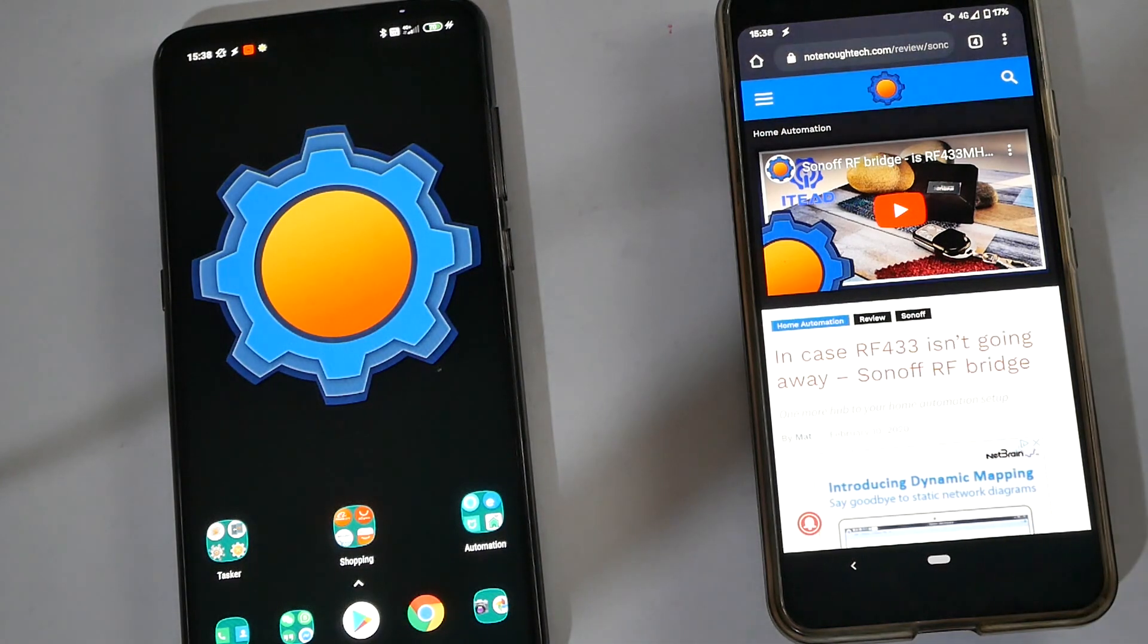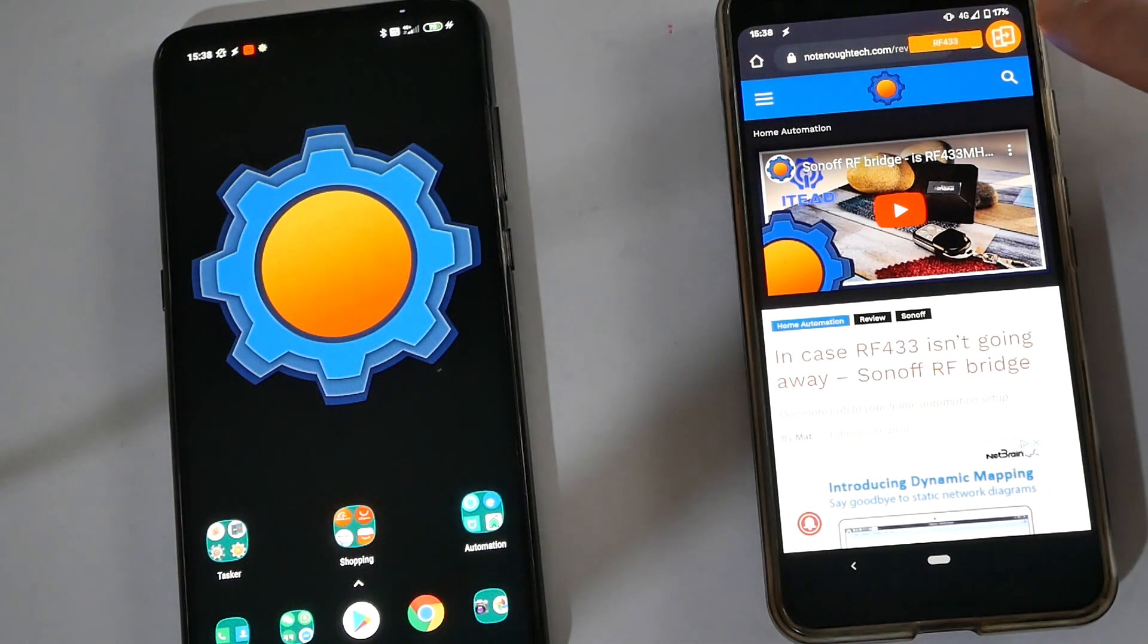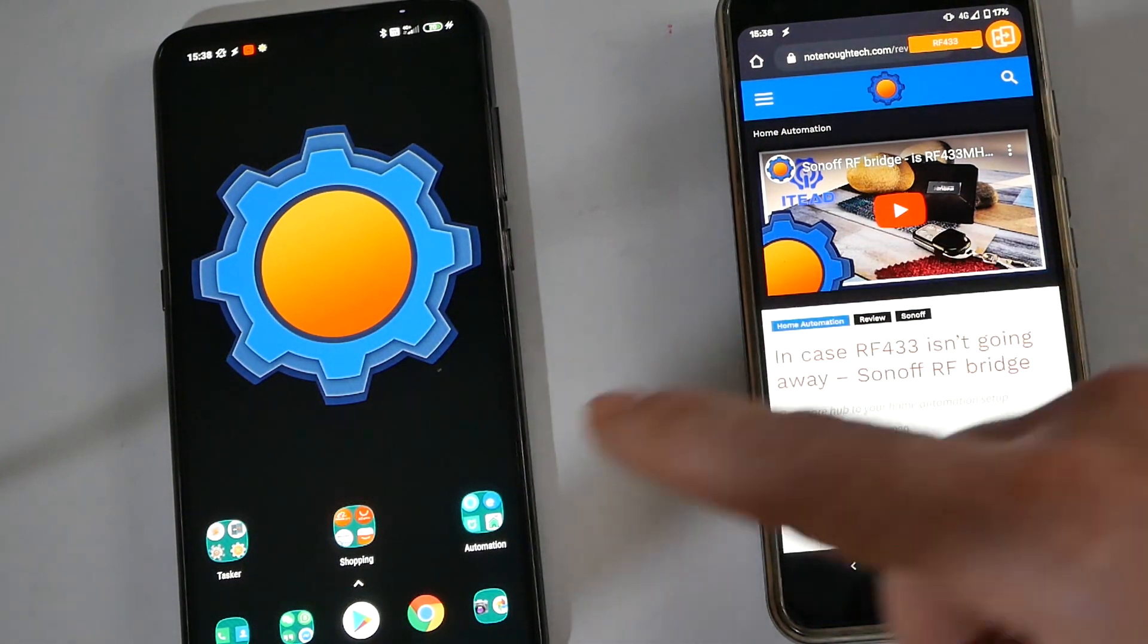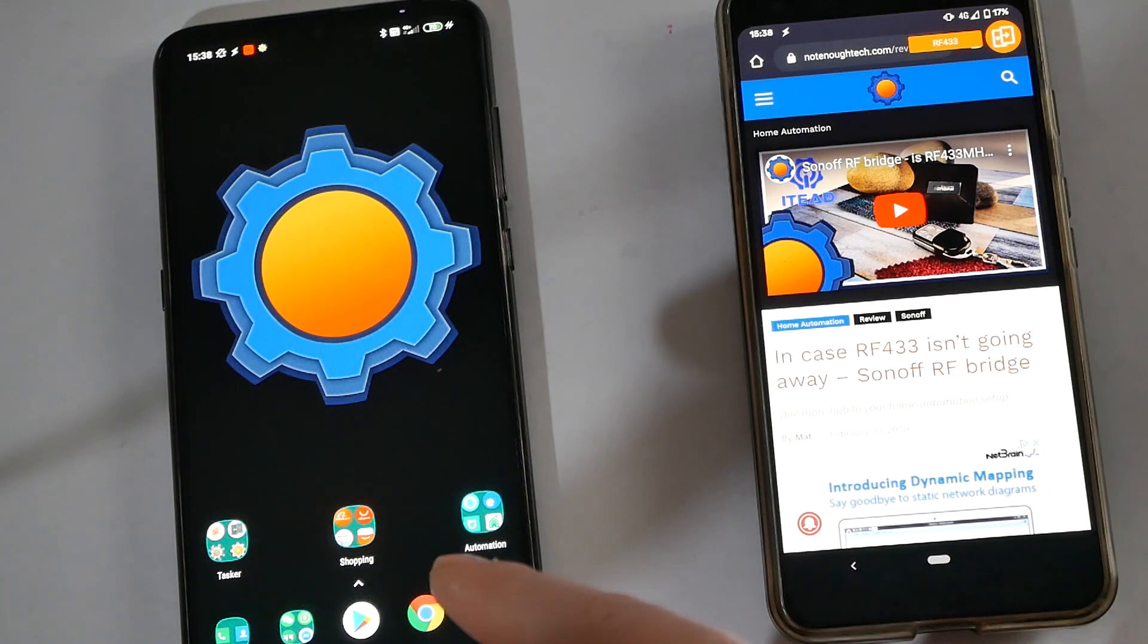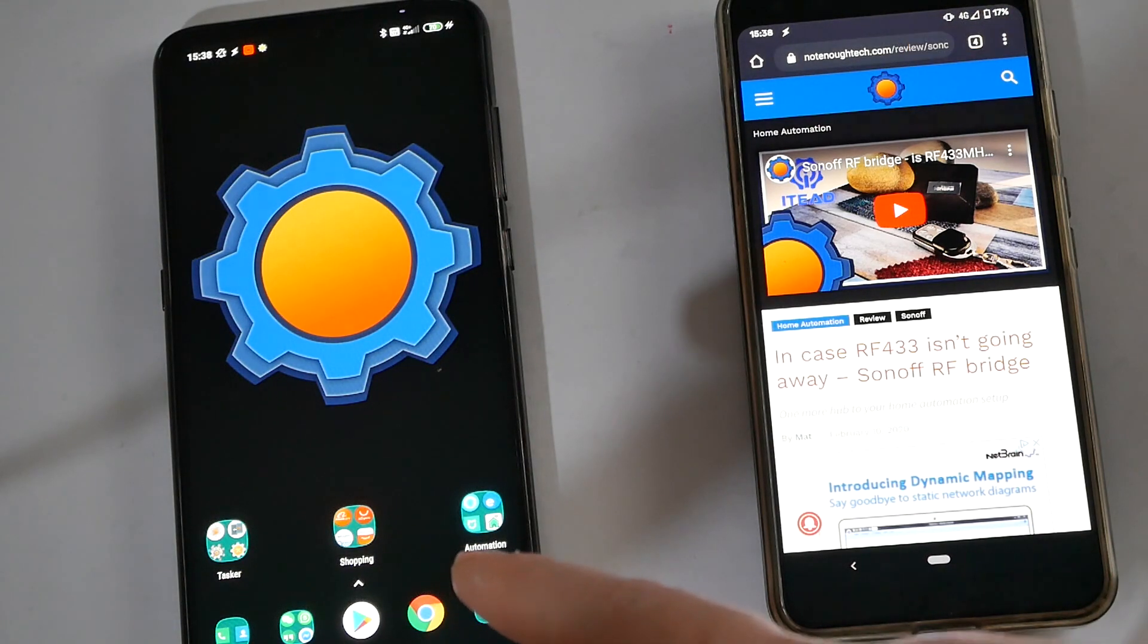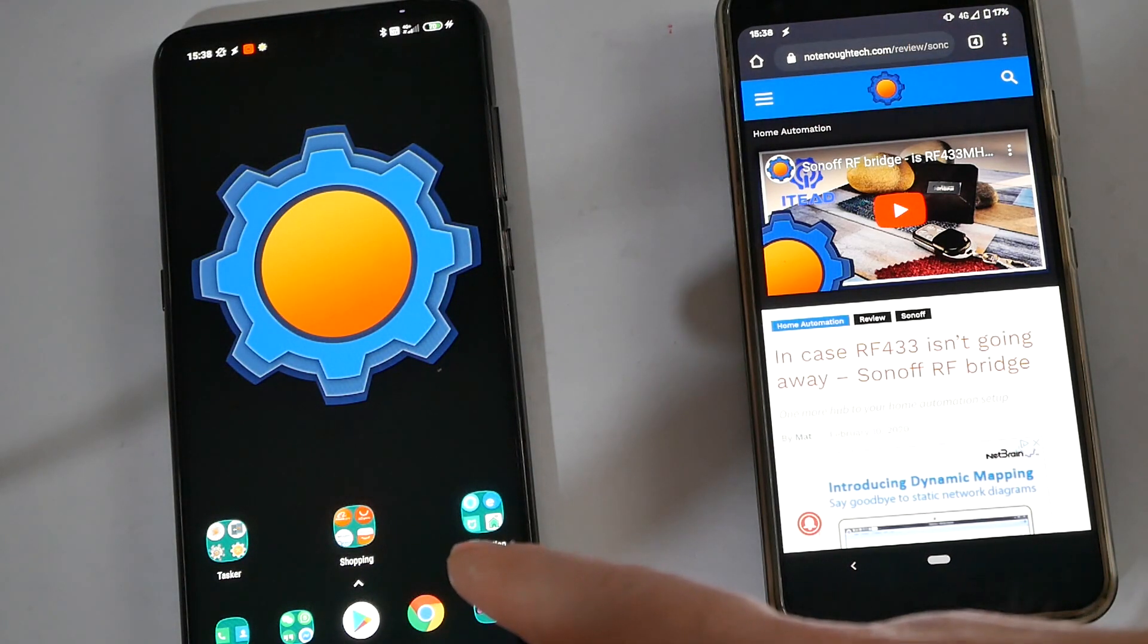So I thought I'm going to fix this with Tasker and that was slightly more difficult than I initially anticipated. You would be tempted just to create a very simple profile that responds to changes in a clipboard variable and pushing that change to another device.